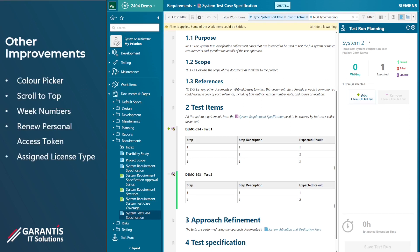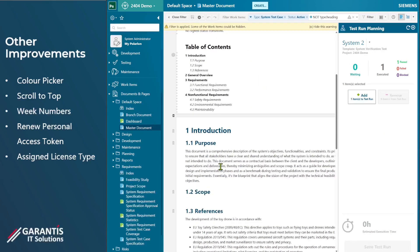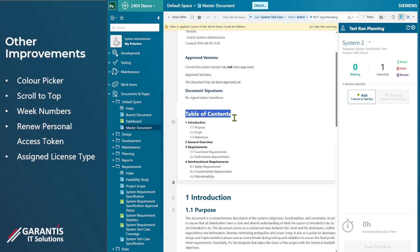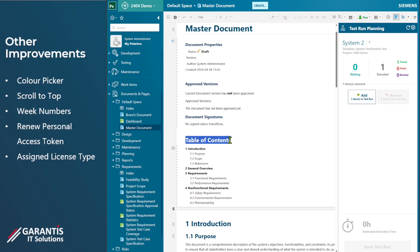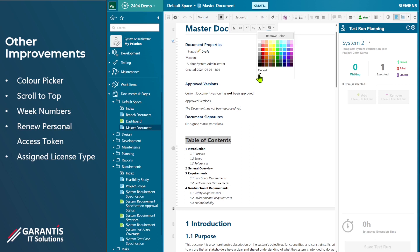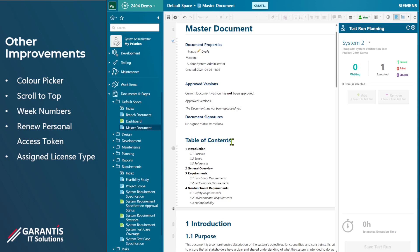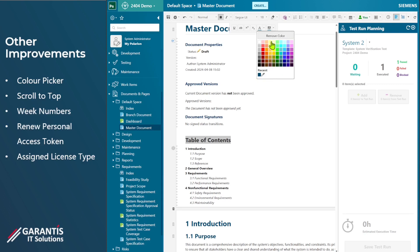There are some other improvements within Polarion. In a document, if you've got some text and you want to change its color to match another color in the document, one of the new functionalities is being able to select a color using a color dropper. You click on it, scan through your document, choose the color you want, and it very quickly picks up that color. Before, you'd have to figure it out and add it manually, but now you've got a color picker with recently used colors — that's a great new feature.